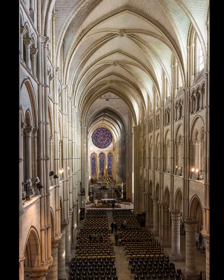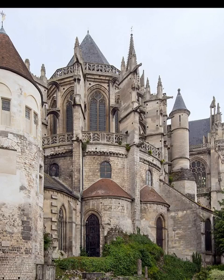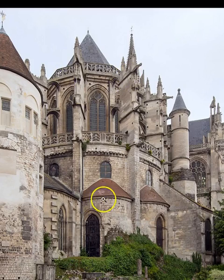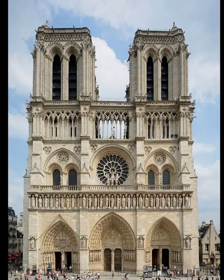This is Laon Cathedral. Sometimes these large windows in the center are called the rose window. You can see an example of buttresses — that's the side supports. As the structures got bigger, they had to figure out a way to support the outside.